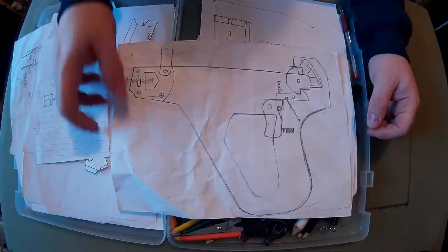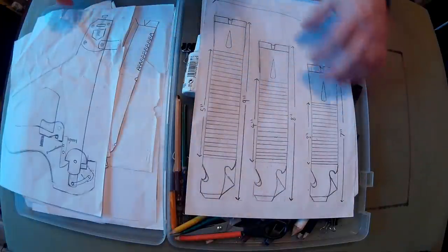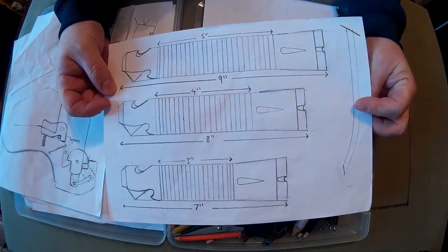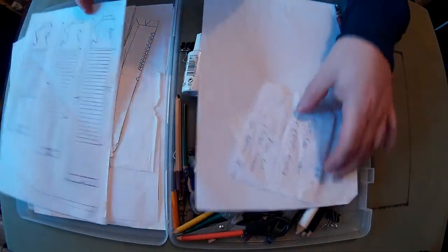A couple of pry bars there. Pry bar designs.